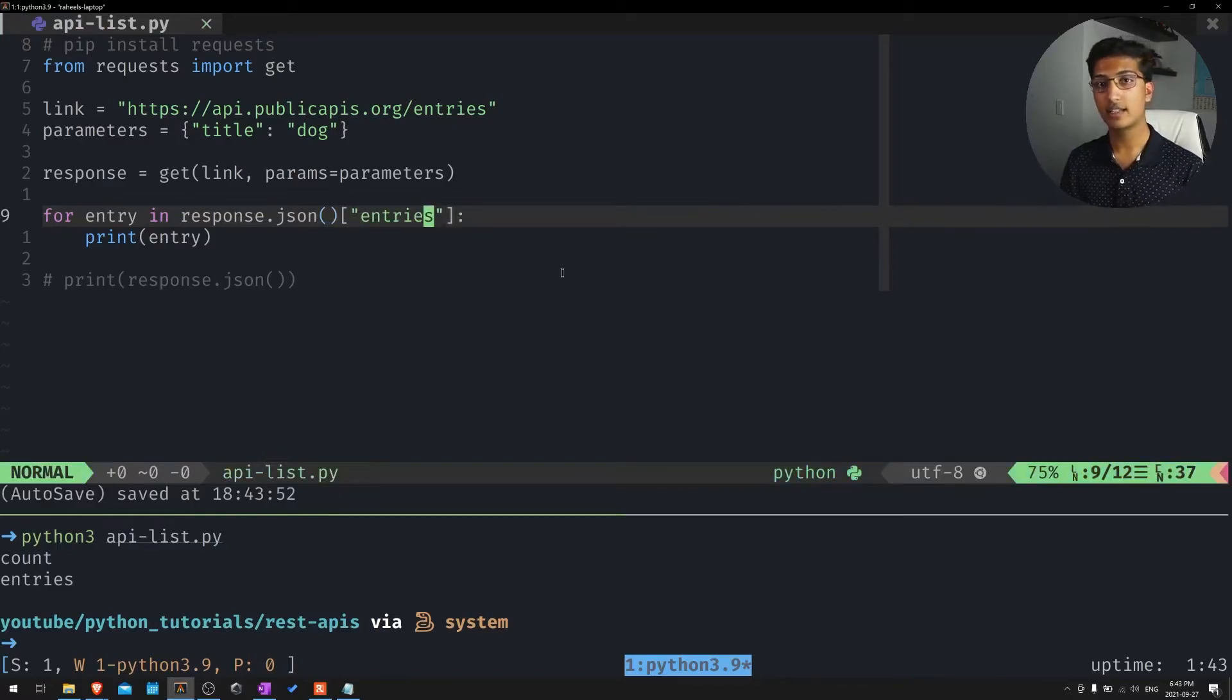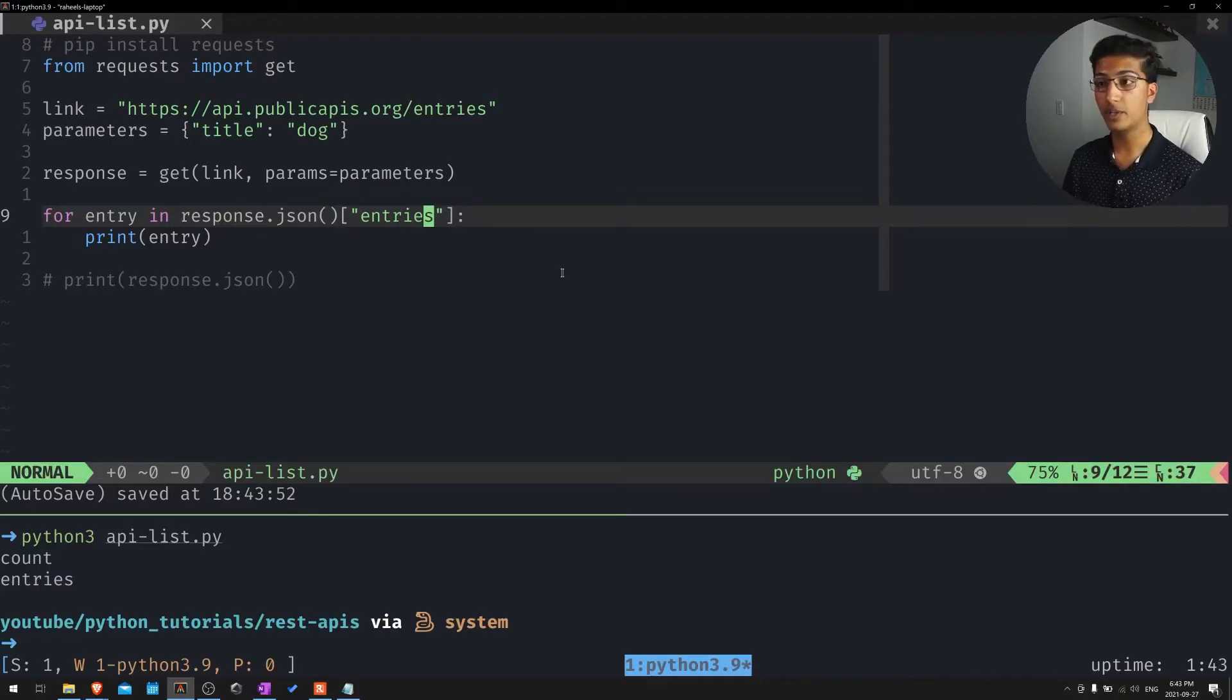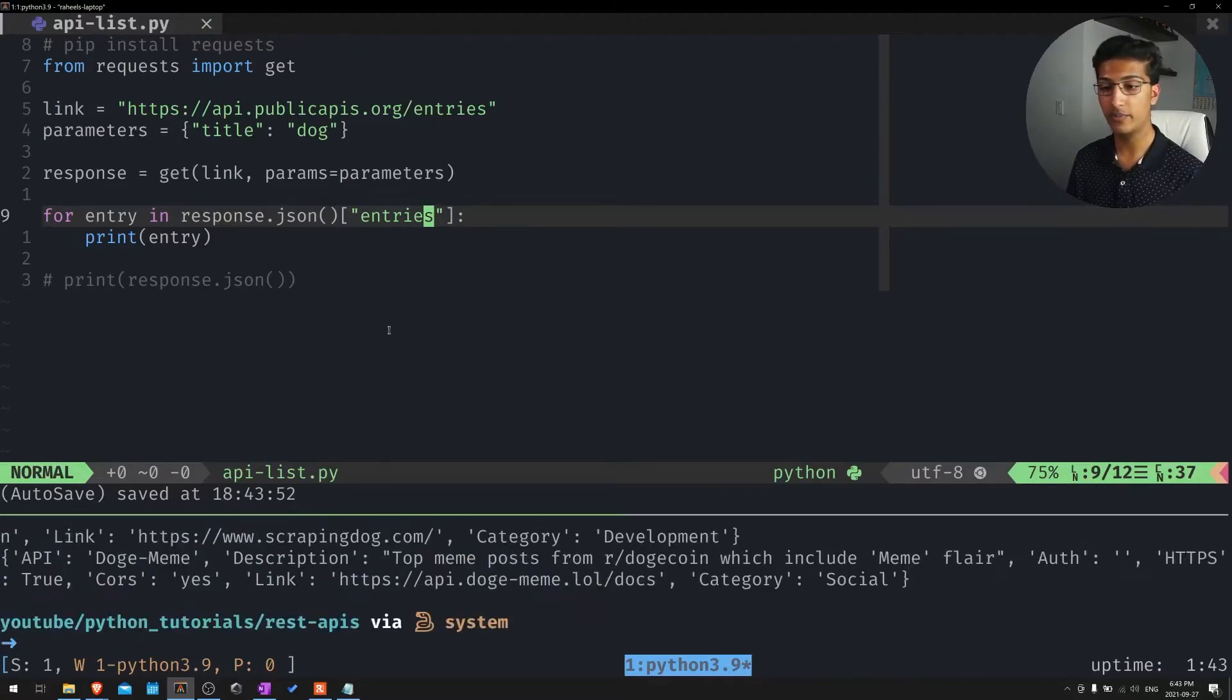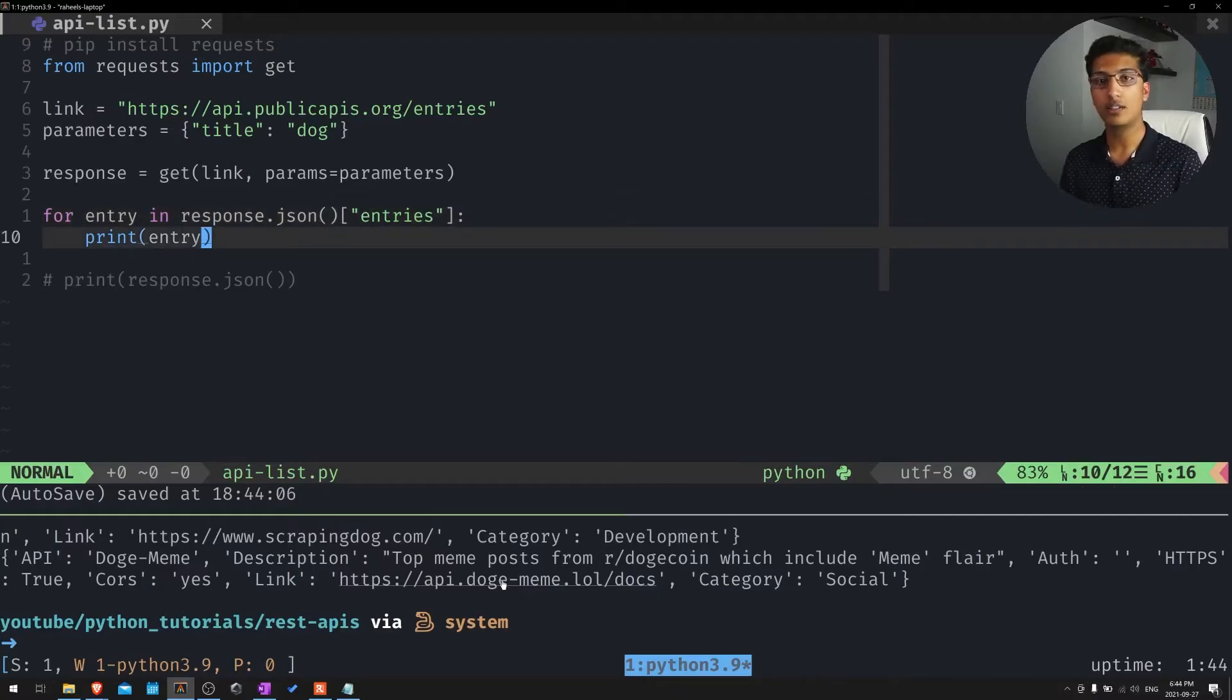And we'll simply put entries at the end of this. Just like how you access different variables in dictionaries, we just want to access the entry specifically. If we just want to access the count, we could do that as well. But you can see this just returns our entries. Awesome.